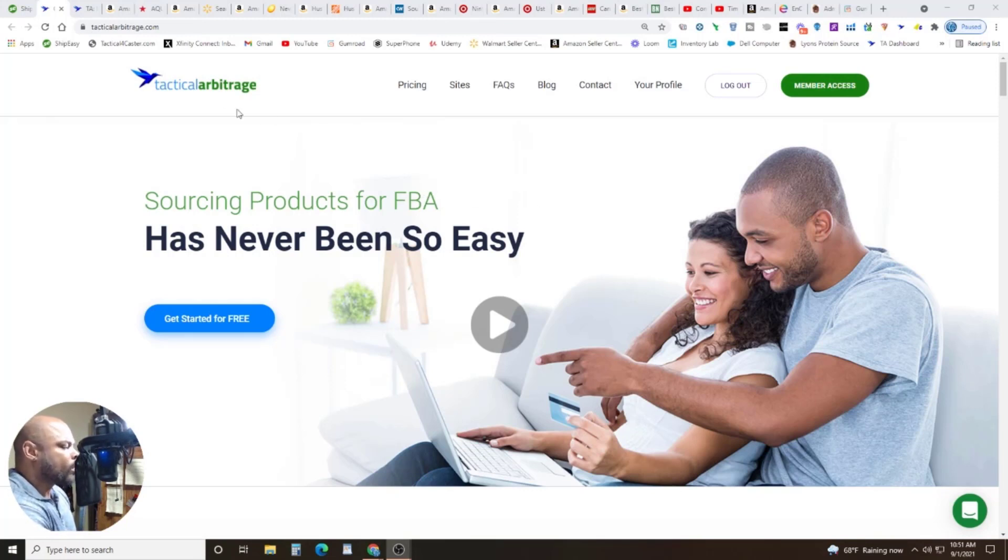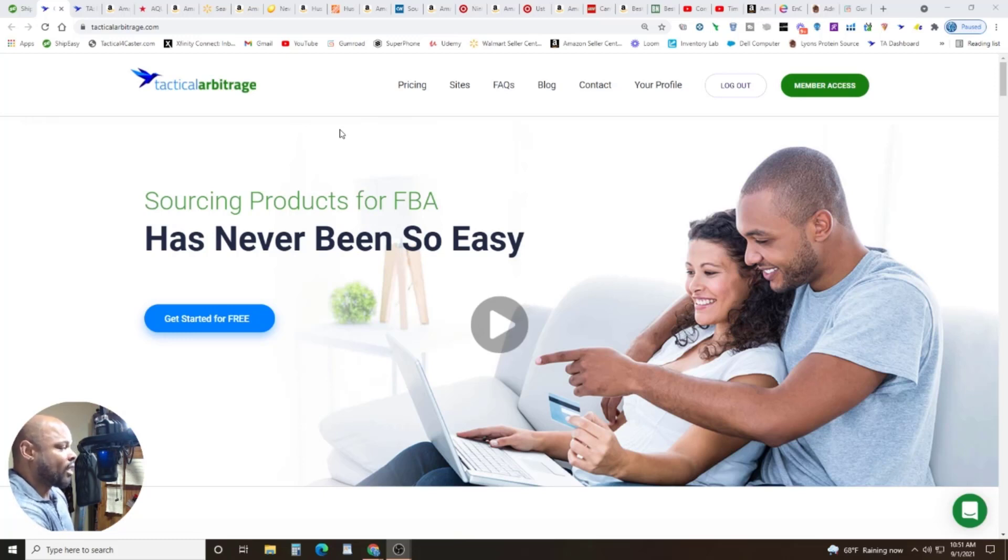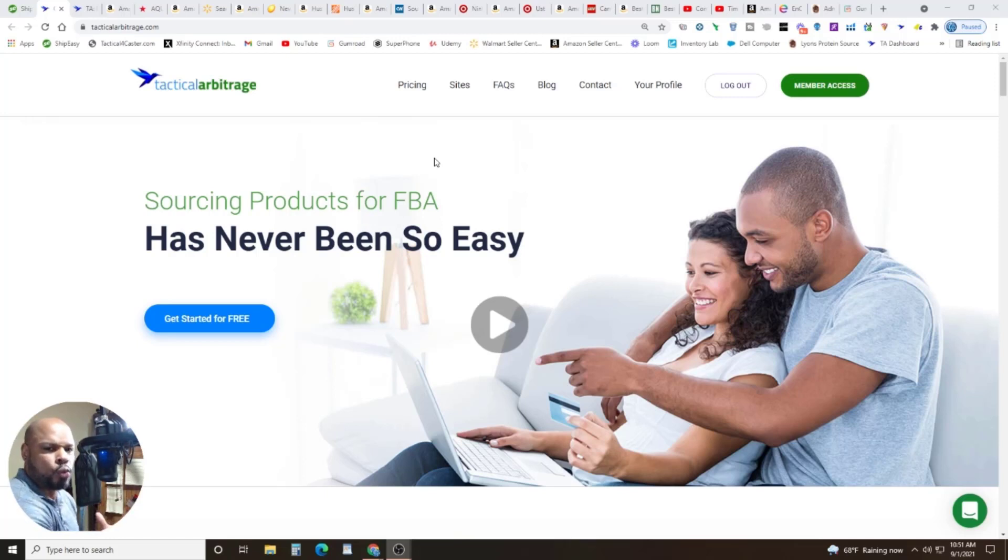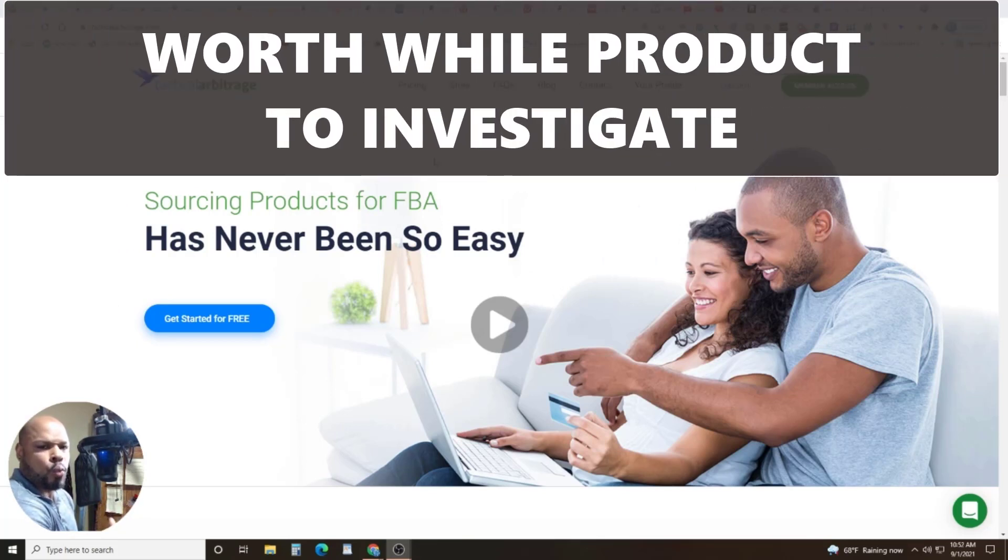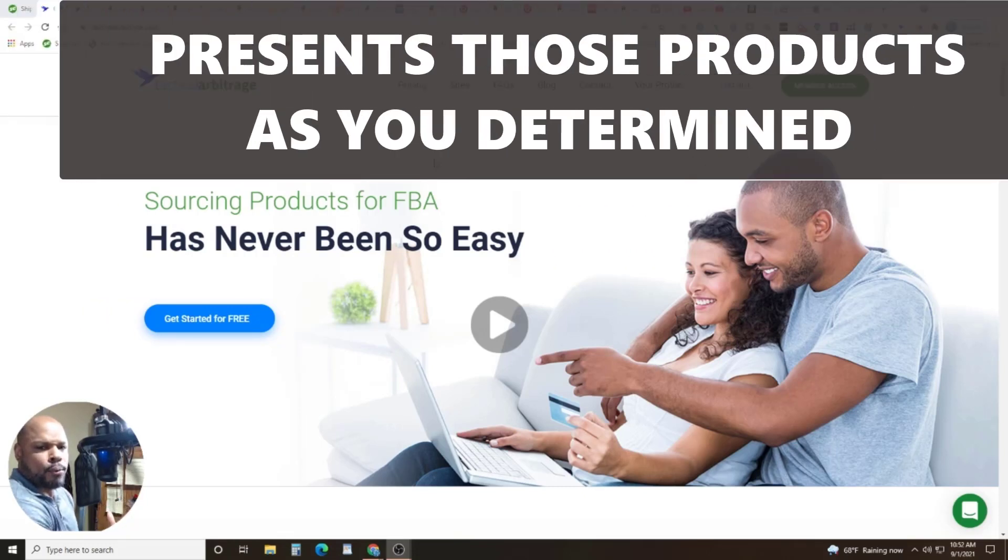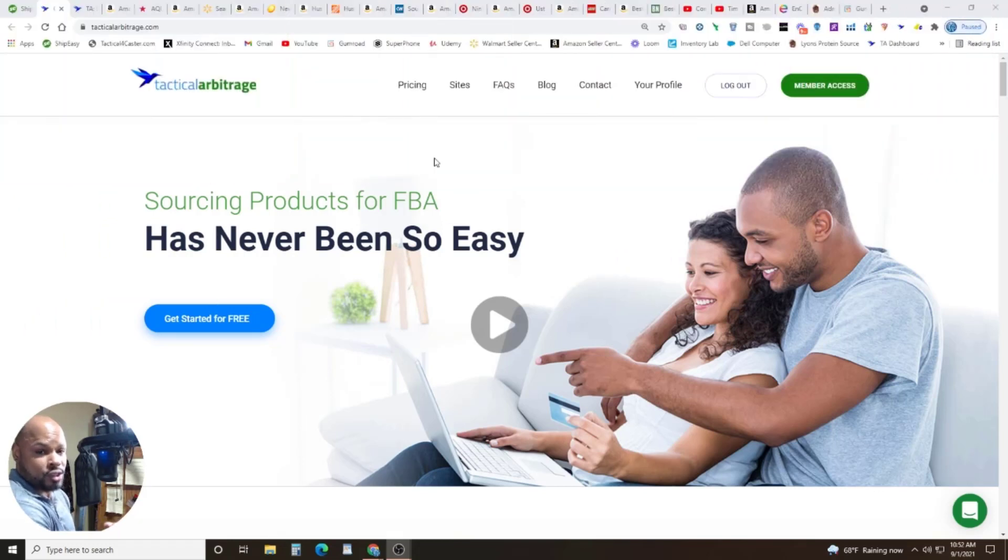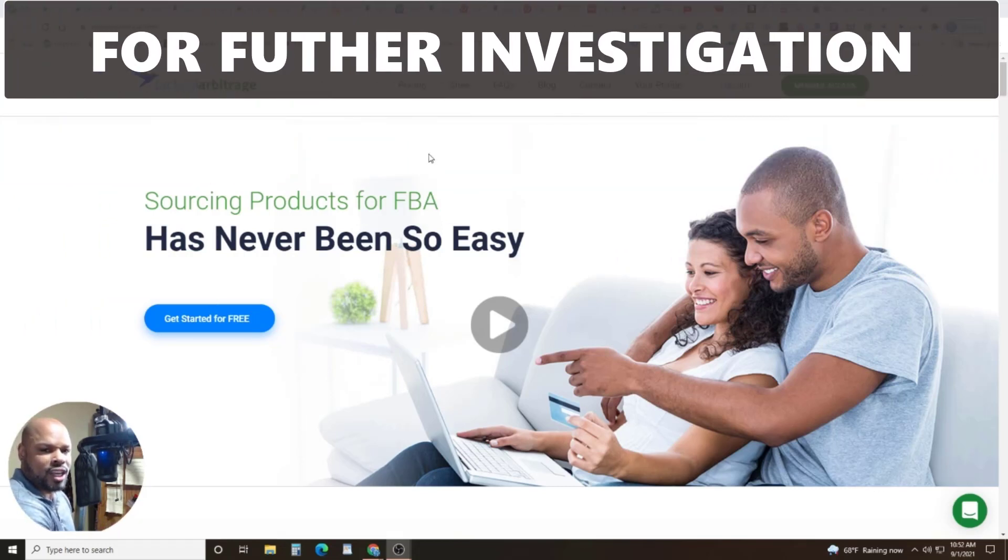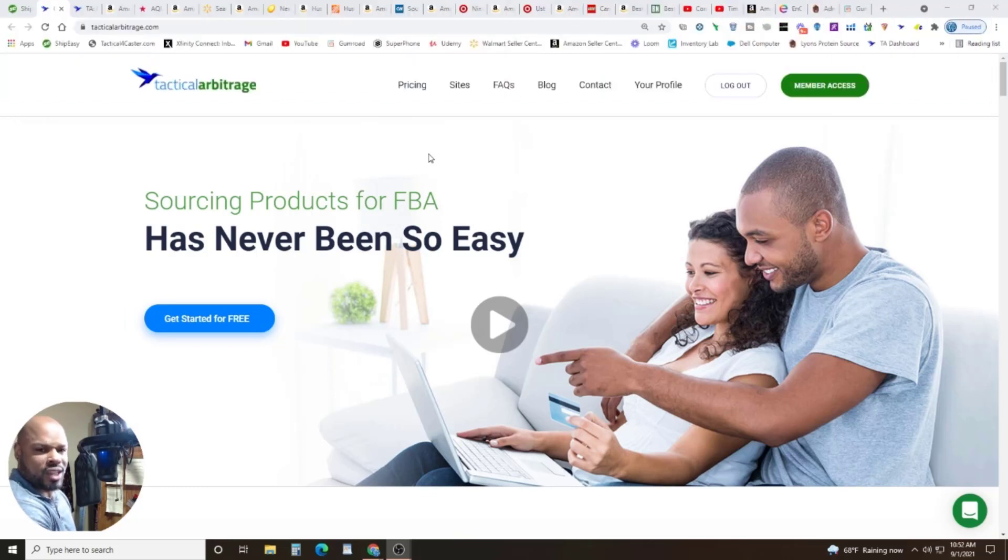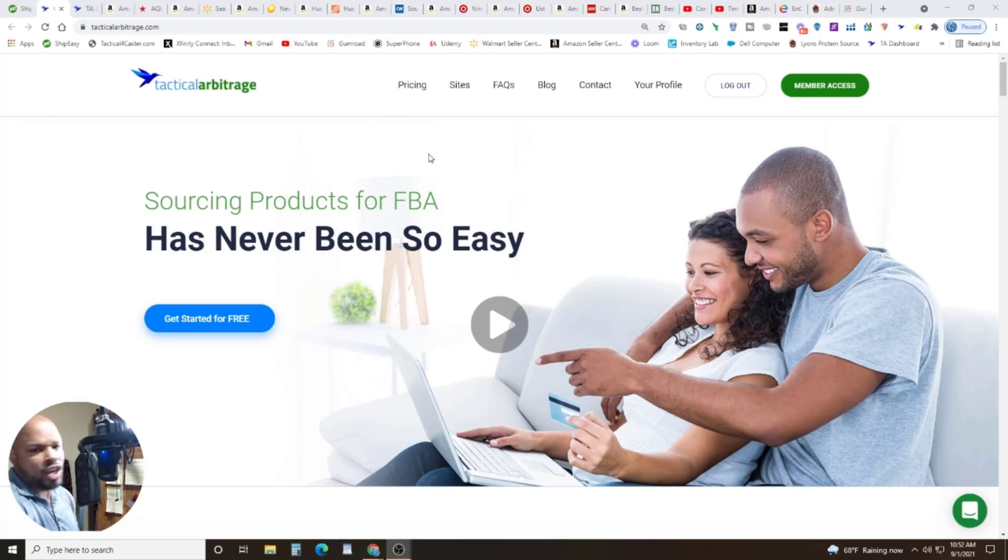If you're not sure what that is, let's take a quick look at it. Let's fade on over into TA as it is called. So first of all, what is tactical arbitrage? When you're doing arbitrage, especially online, the idea is you're on a website, you're searching for products that you can make a profit on. And it's very laborious. It's very tedious. Well, this software will actually go and search sites for you.